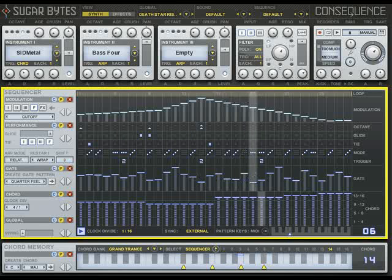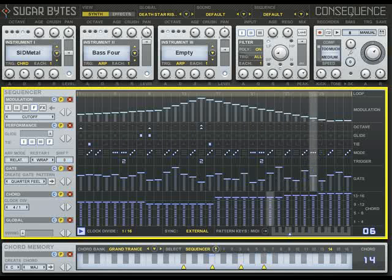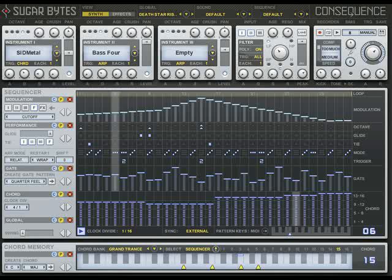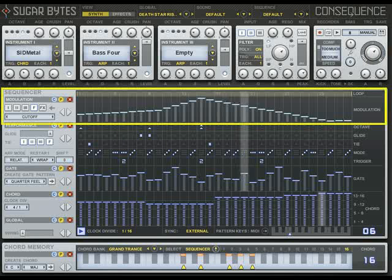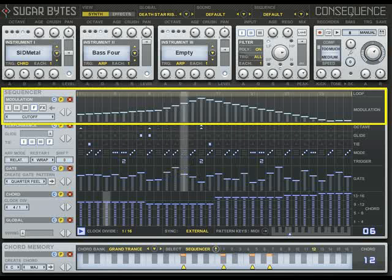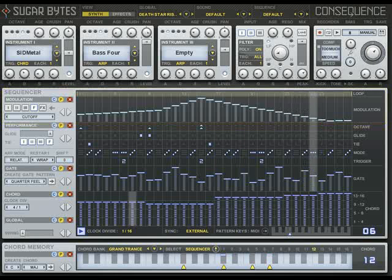We'll start by looking at how the Sequencer section is put together. At the top is the Modulation Sequencer, which controls parameters in the Instruments, Filter, and Effects modules.